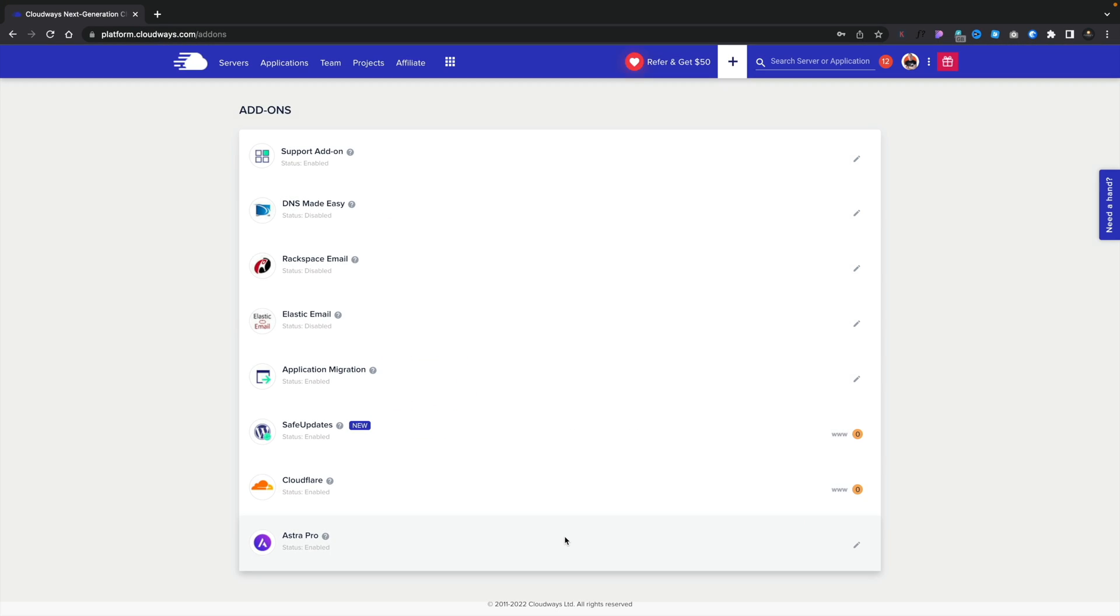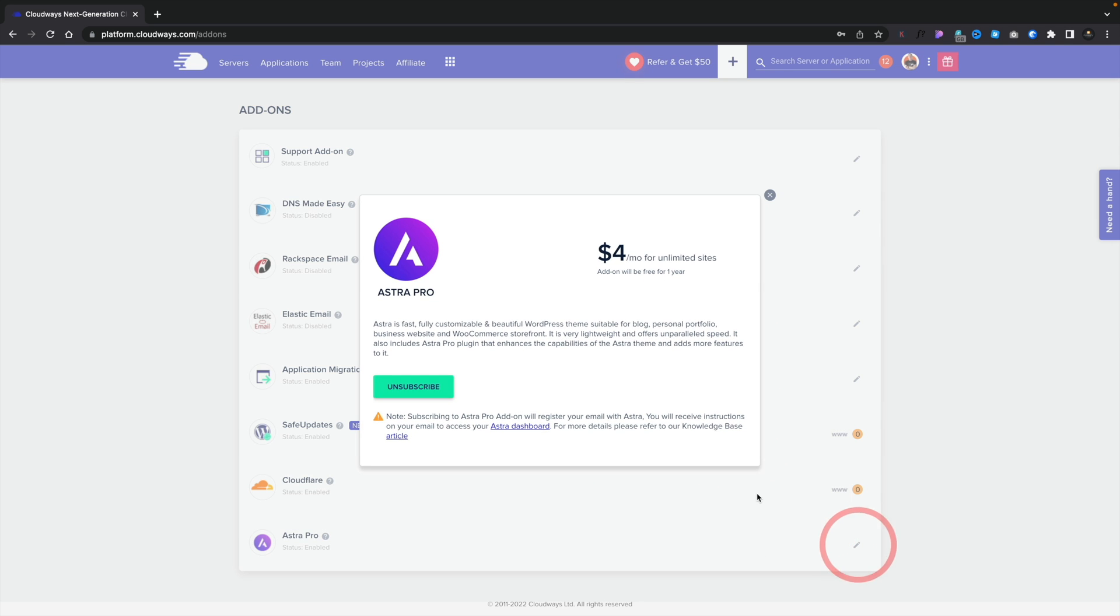So let's go ahead and click on Subscribe. So as you can see, after a few moments, we now have Astra Pro enabled. If we want to edit our subscription, we can click on the little pencil icon, and at any point, we can unsubscribe from this. So after the first 12 months, if you're not using it, you can simply unsubscribe. Simple as that.